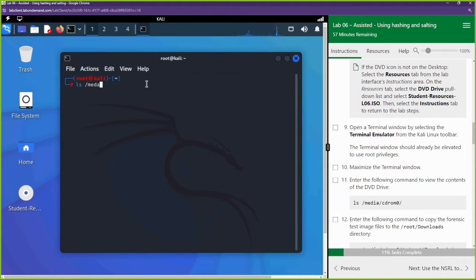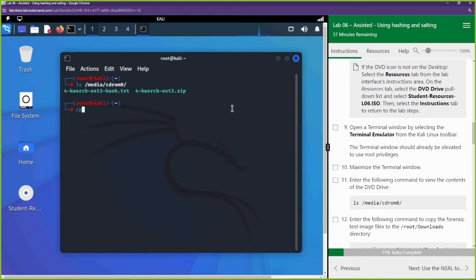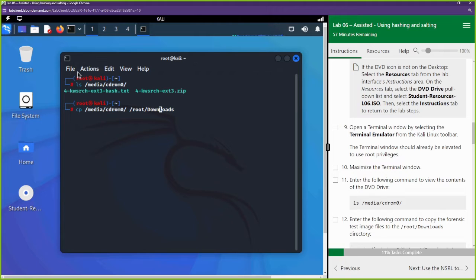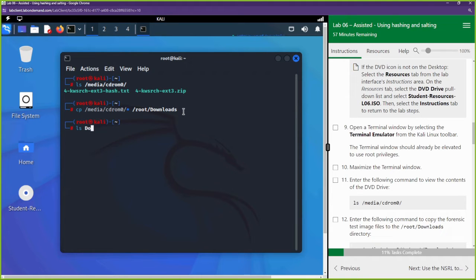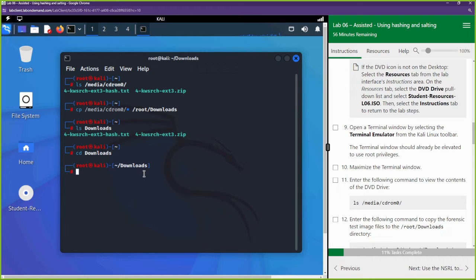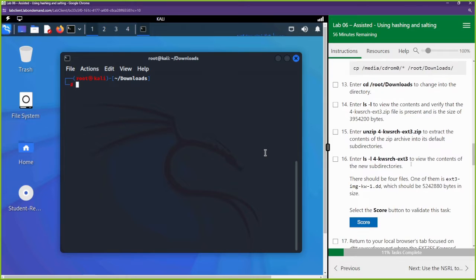Open up the terminal to access the files on the CD. Run: ls /media/cdrom0 — you can see the contents. Now copy everything over to the downloads directory: cp /media/cdrom0/* /root/downloads. Then do ls downloads to verify the files are there. Change directory with cd downloads and clear the screen with Ctrl+L.